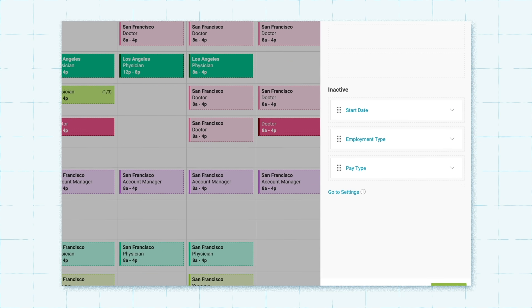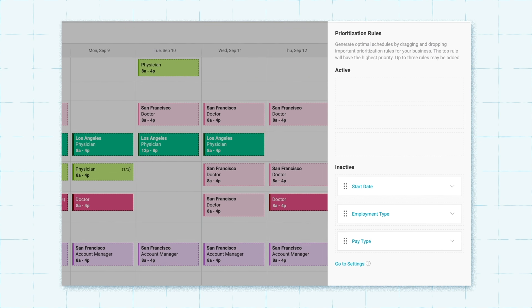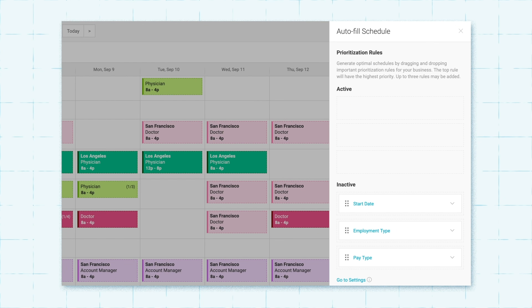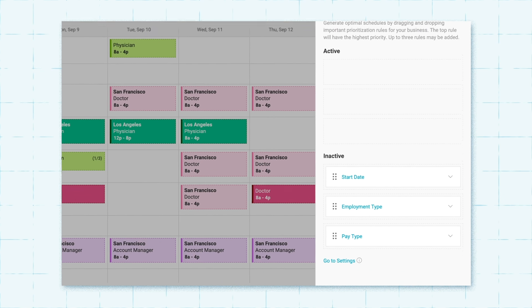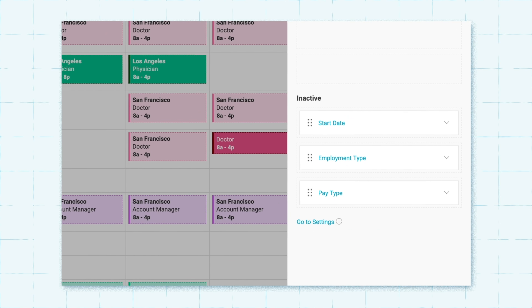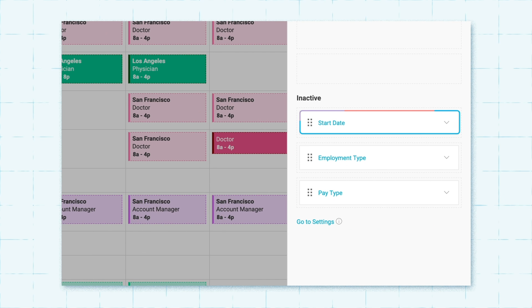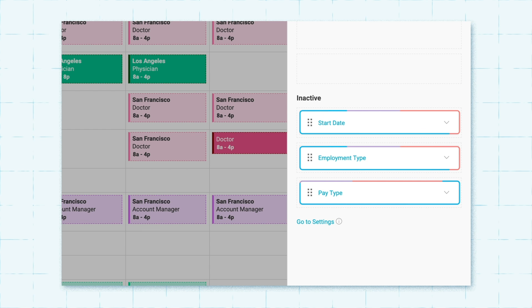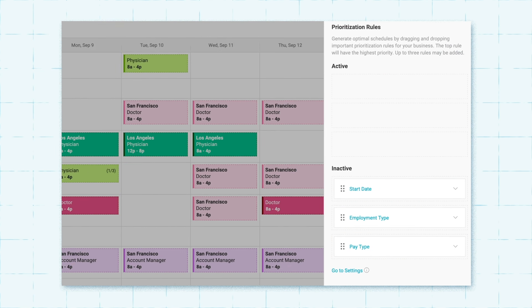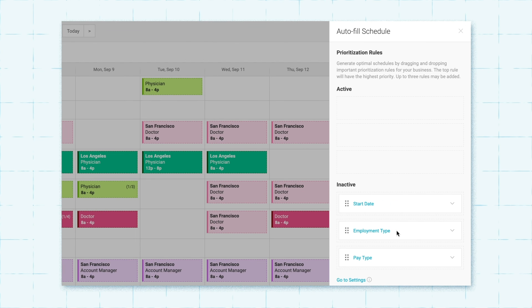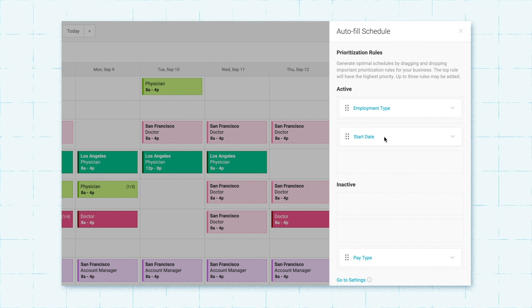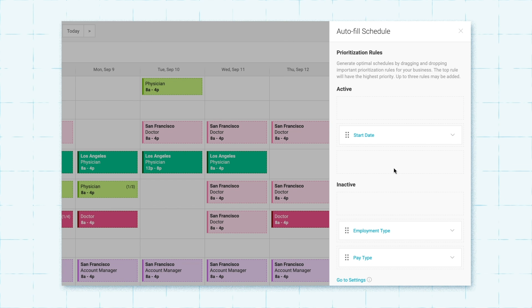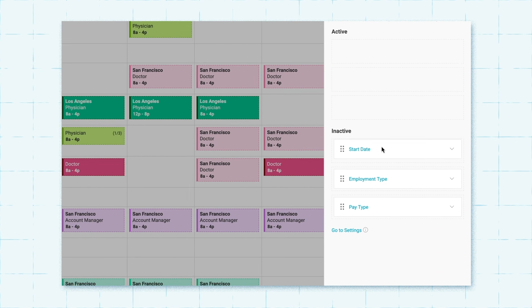With custom prioritization, you'll instruct the engine on how to prioritize employees when assigning shifts. There are three default prioritization rules: start date, employment type, and pay type, and you can even create your own custom rules. To activate custom prioritization, drag the prioritization rules to the inactive or active stage and then organize them by importance.